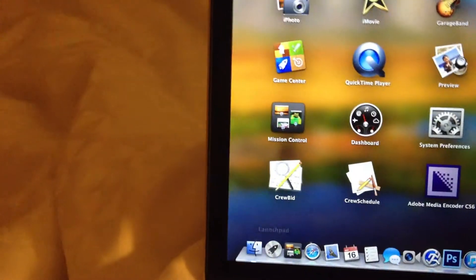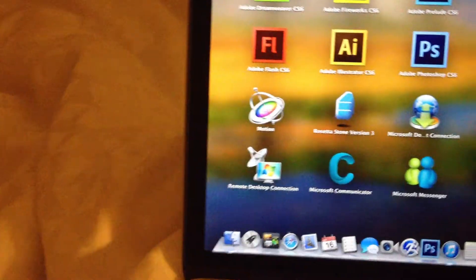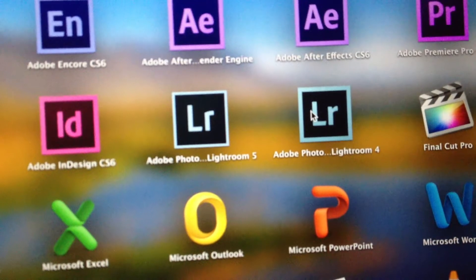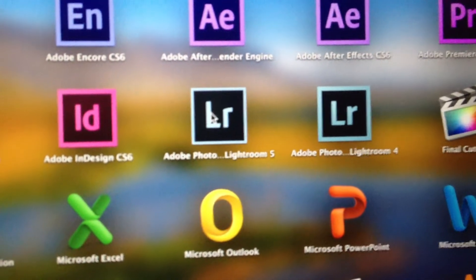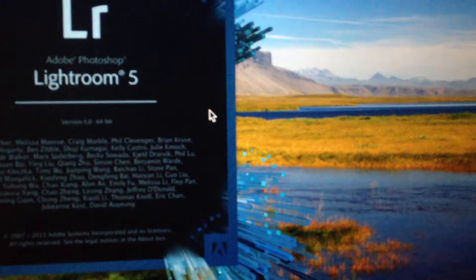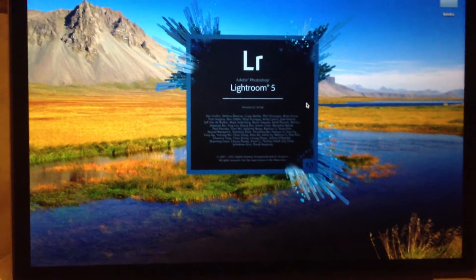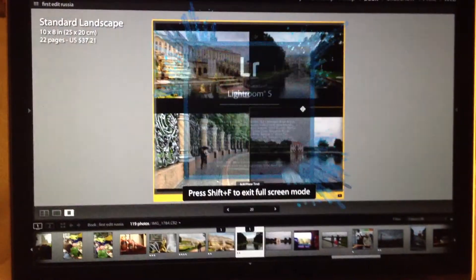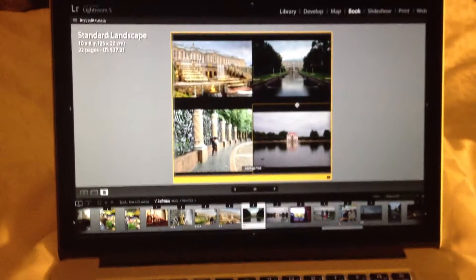So I'll do the launchpad, swipe over a page. I've got Lightroom 4 and Lightroom 5 here. I will select Lightroom 5. It opens, everything looks like it should.